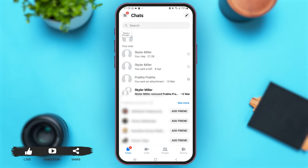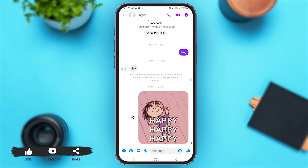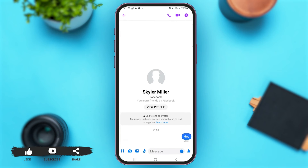Now let's go back again. Over here you can see two conversations with the same person. One is the normal conversation in Messenger — if I tap open this conversation, you can see this is a normal conversation. The other chat is the secret conversation.